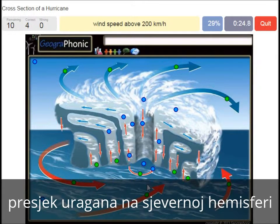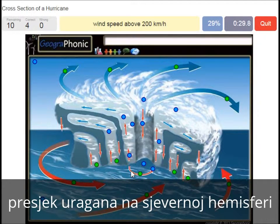Wind speed above 200 km/h — that's what we see around the eye of the hurricane. Very high wind speed.